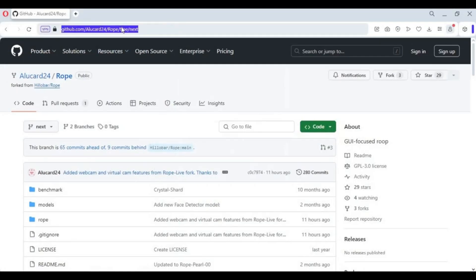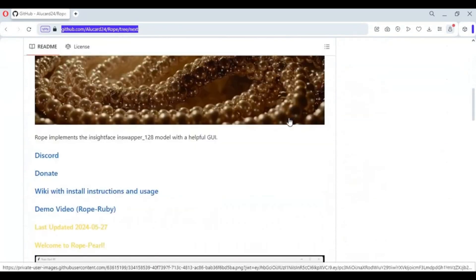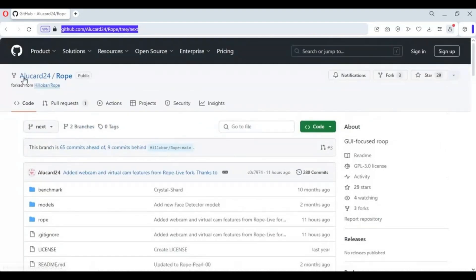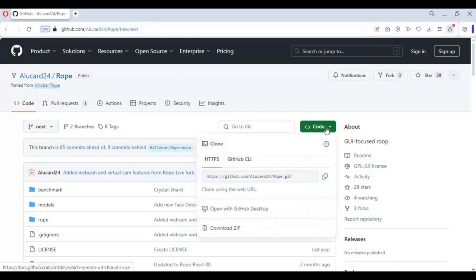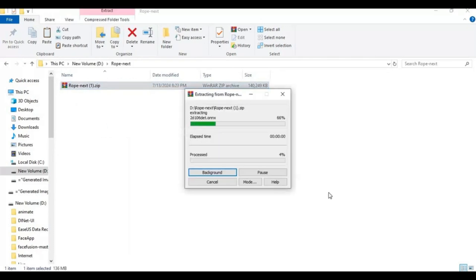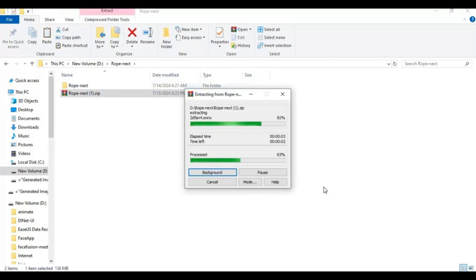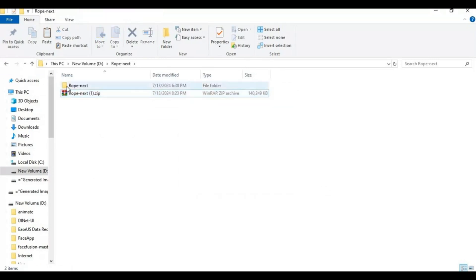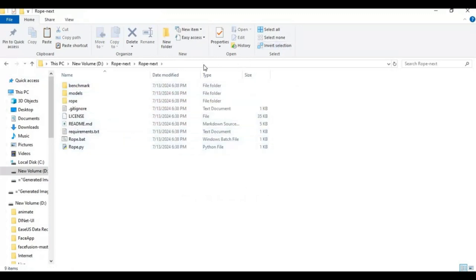Click on the Alicard24 link in my description to download the main zip file. Click on the code option and download the main zip file. After downloading it, extract it where you want to install this. Go to the main extracted folder and type CMD in the folder path.